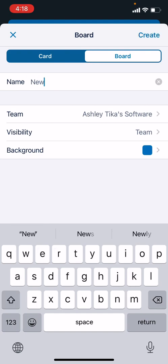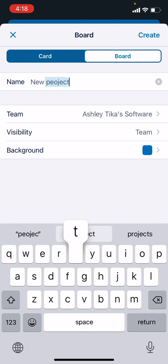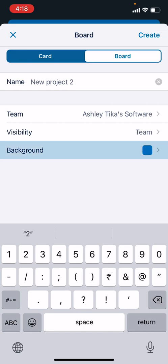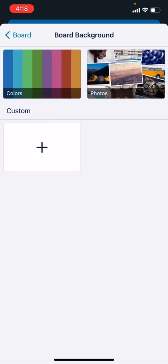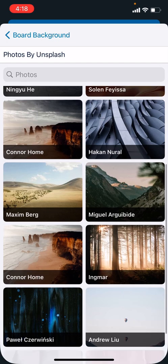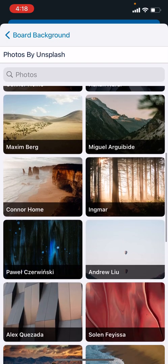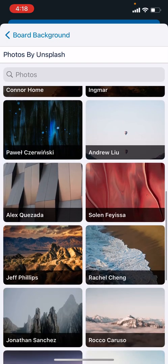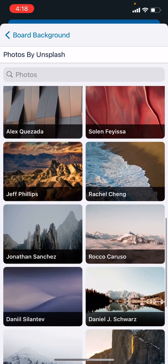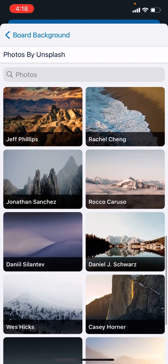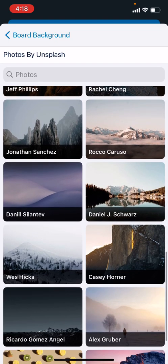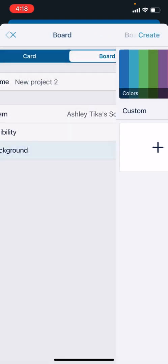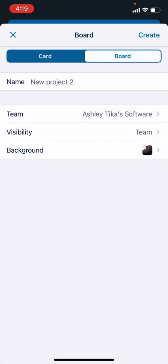Then we can assign a background, which is an excellent feature. If we want photos, there are multiple photos whichever you like. Maybe we go for KC Horner, it's a pretty good background. Then we can go there and the background is applied.